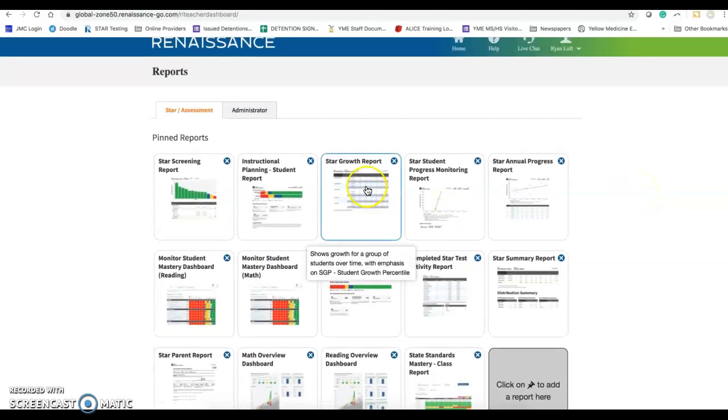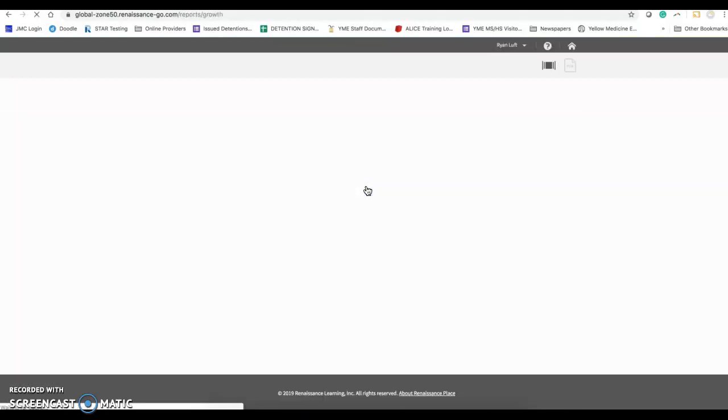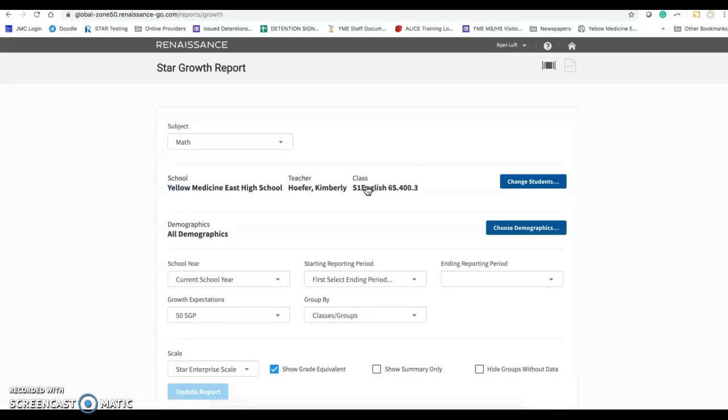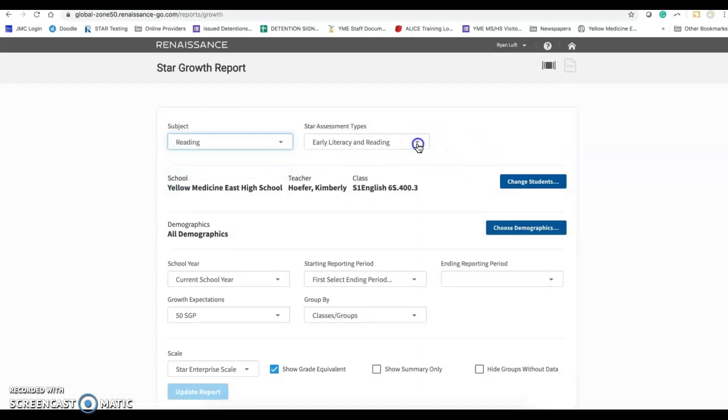What I'm going to look at is the star growth report. This is the report that shows their last three tests that they have taken in star based on how you set it up.